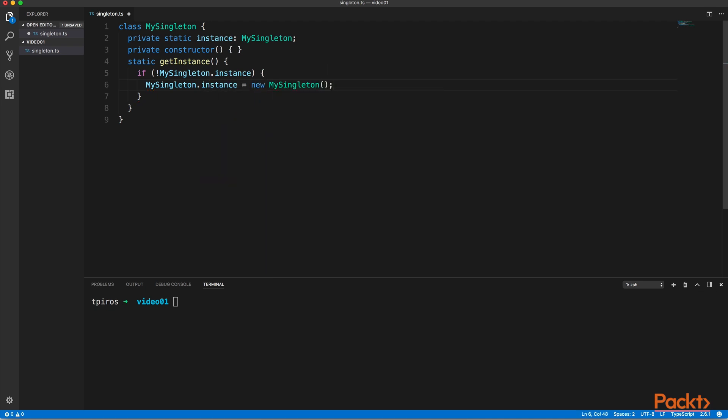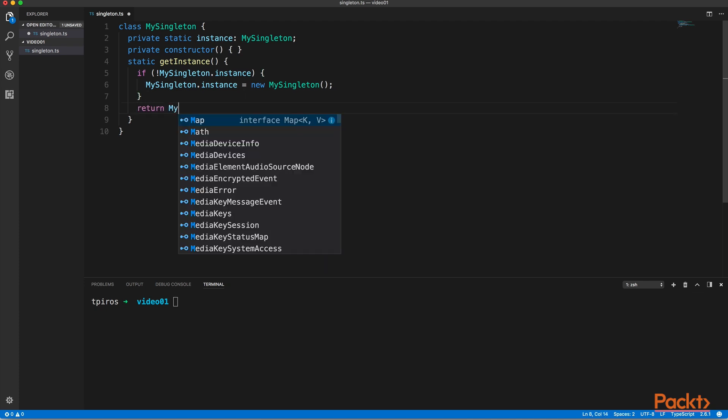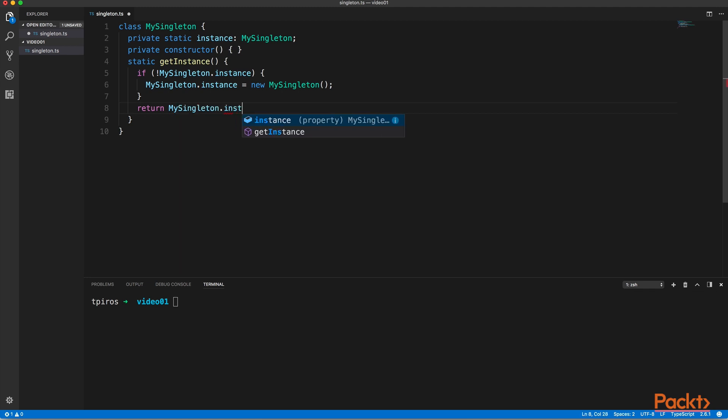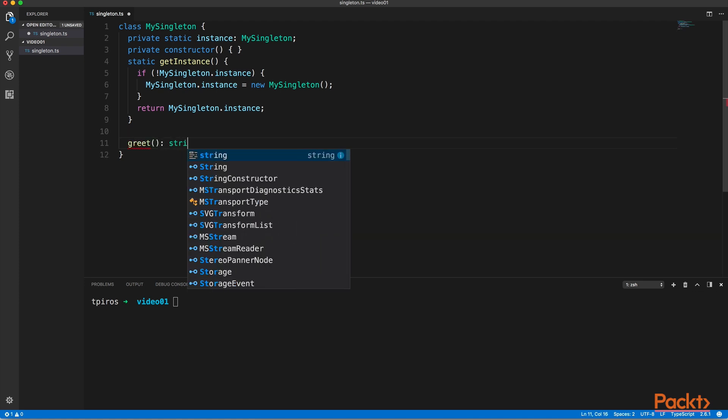we're just going to create a new instance of this class. So if we don't have an already existing instance of this class, we create a new singleton, and then we're going to return the instance of this class. We can of course add additional methods to our class.